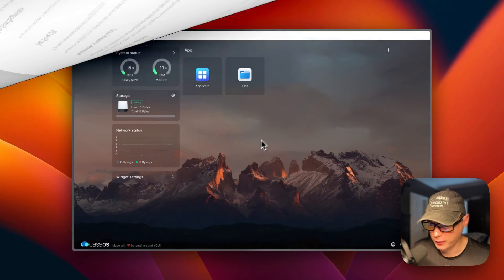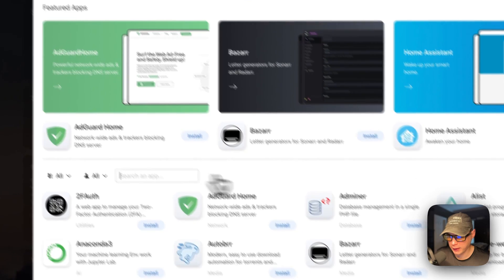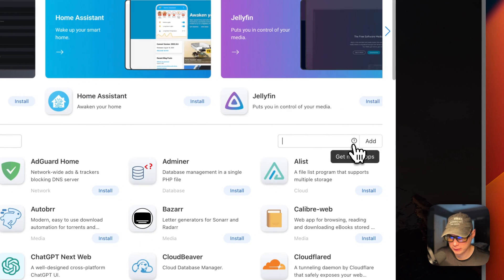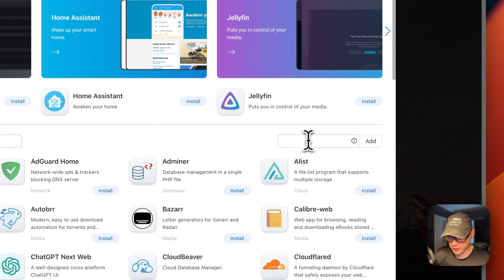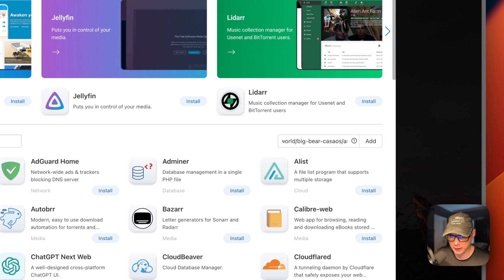Now I'm going to start on my CasaOS. I'm going to go to App Store and then I'm going to go to More Apps over here. Text pops out - I'm going to paste in the URL that we copied over from Big Bear CasaOS.